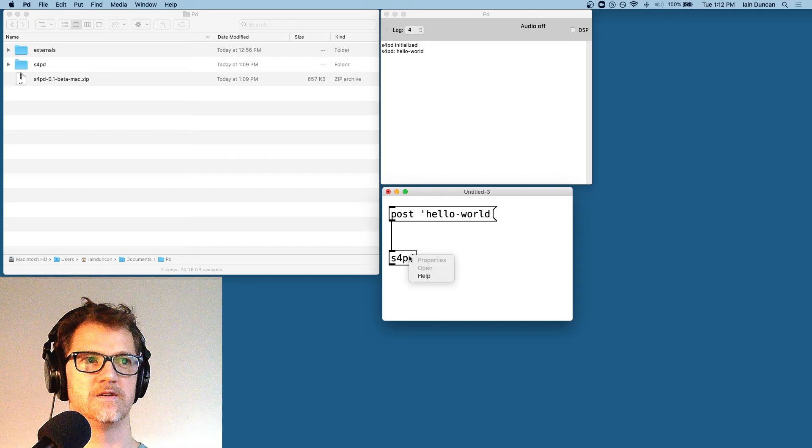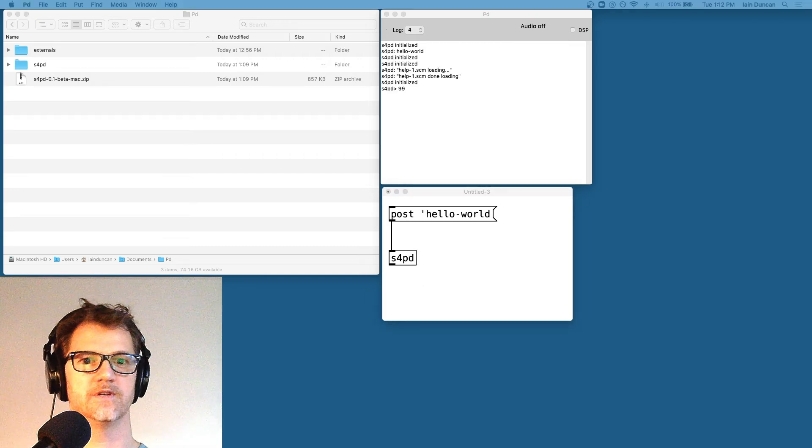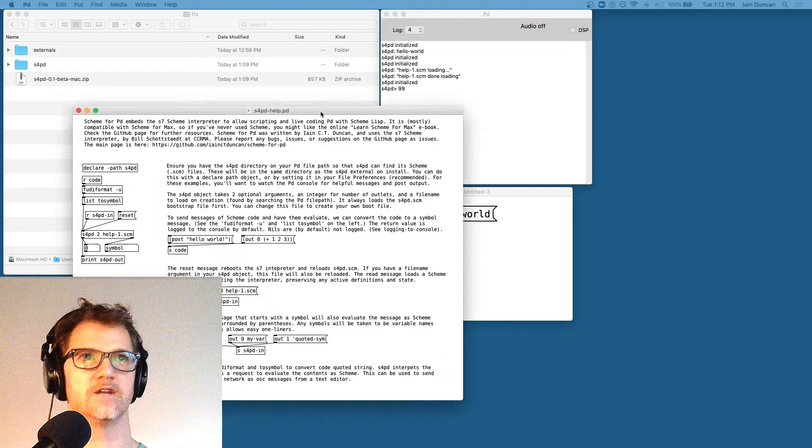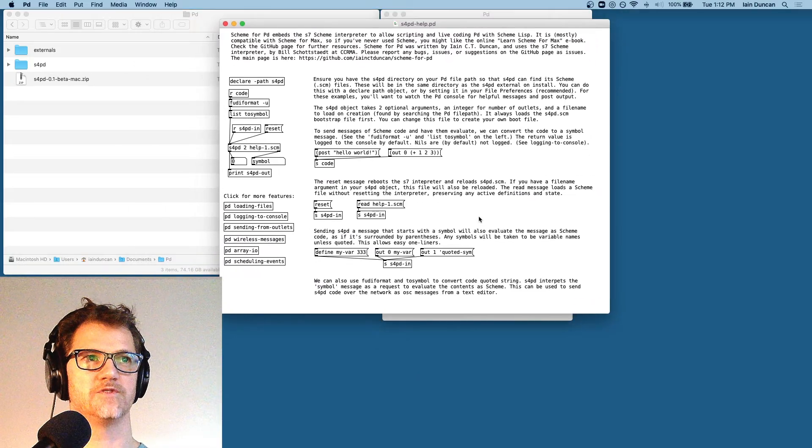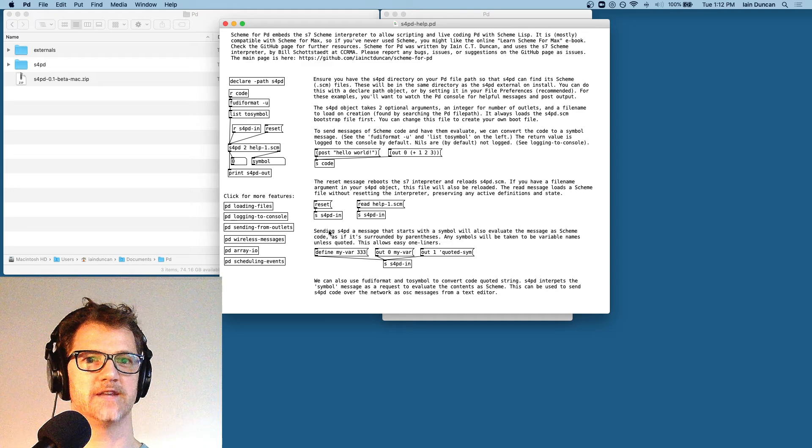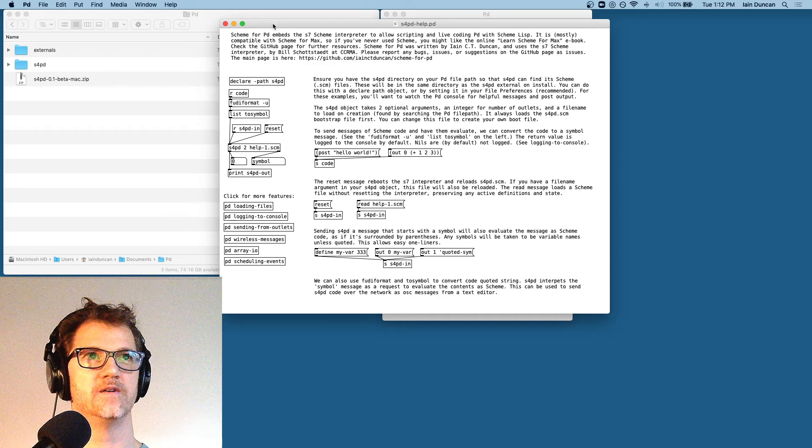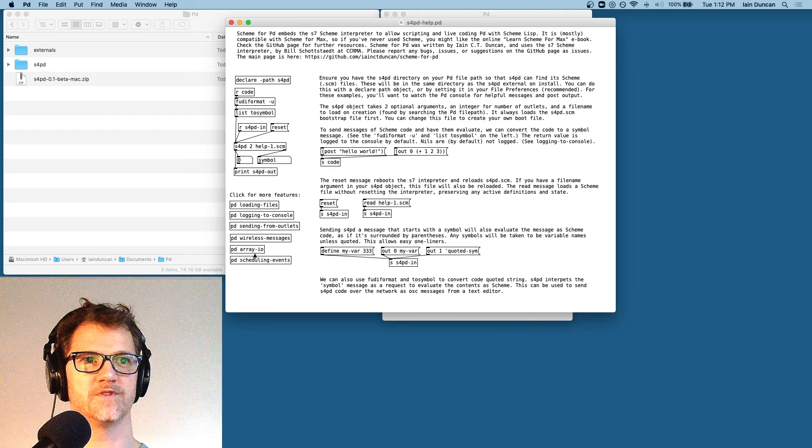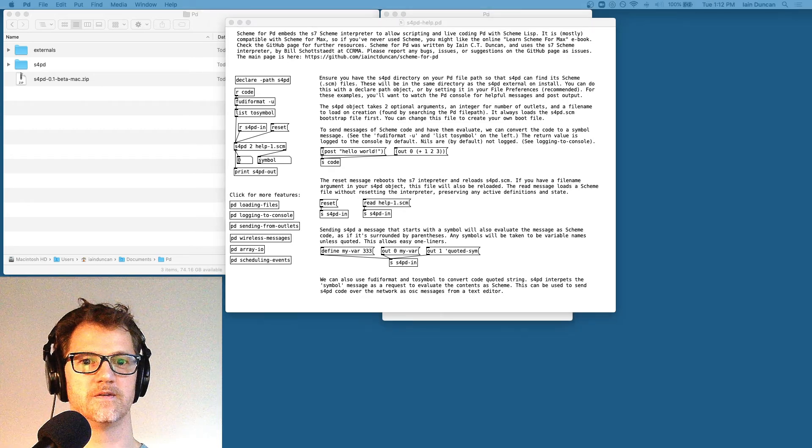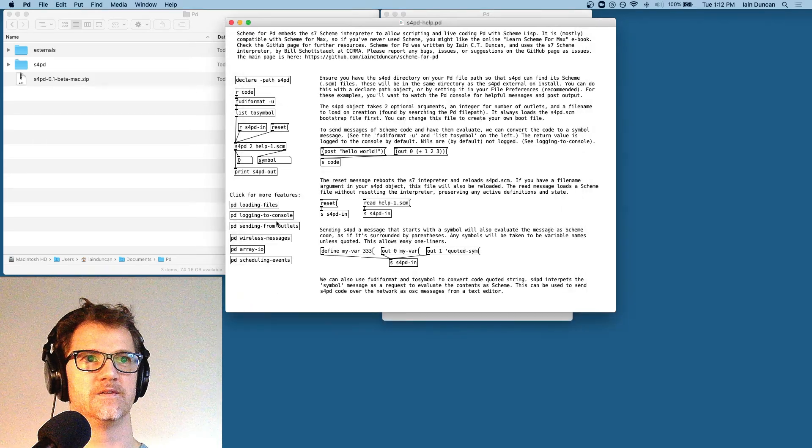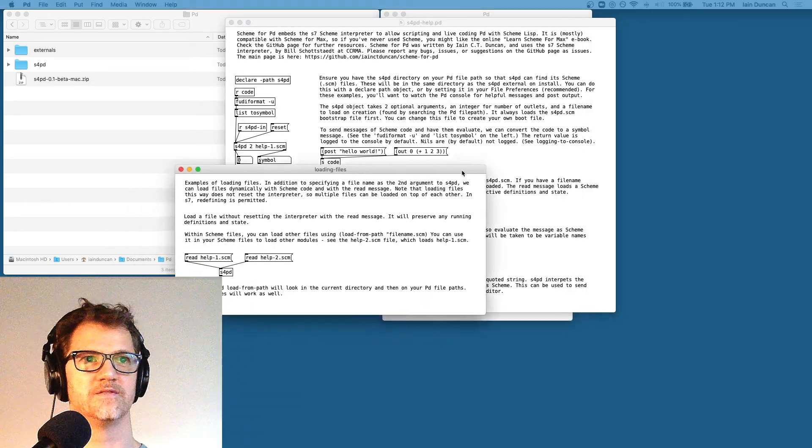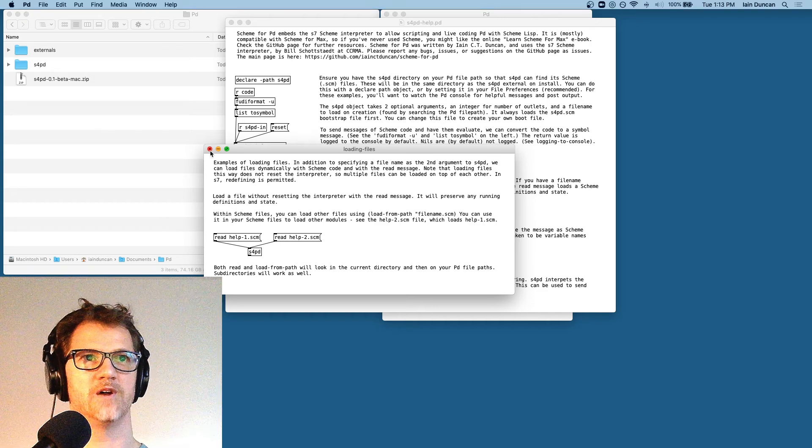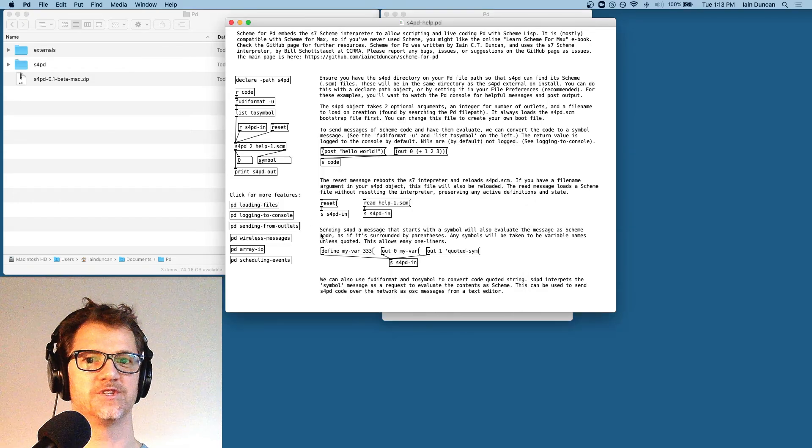So finally, let's take a look at the help file. And if all worked, you should get quite an extensive help file. It's got a lot of instructions. Pretty much everything that S4PD does at this time is covered in the help file, either in the main window or in one of the sub windows, such as this one for scheduling events. There's one for loading files, rules about logging to the console, sending from outlets, etc.